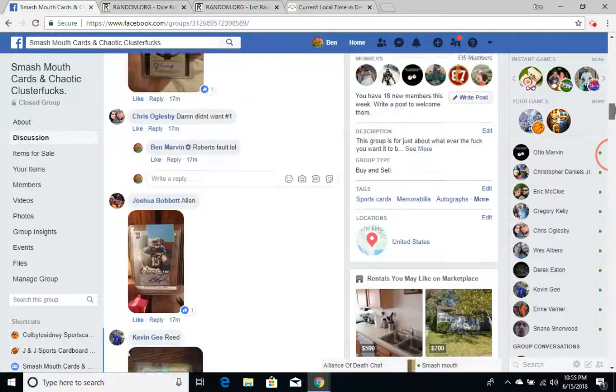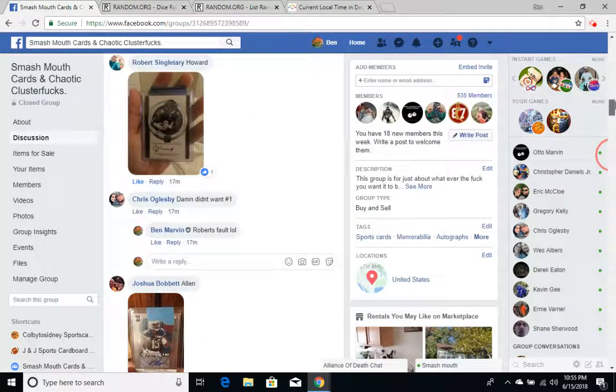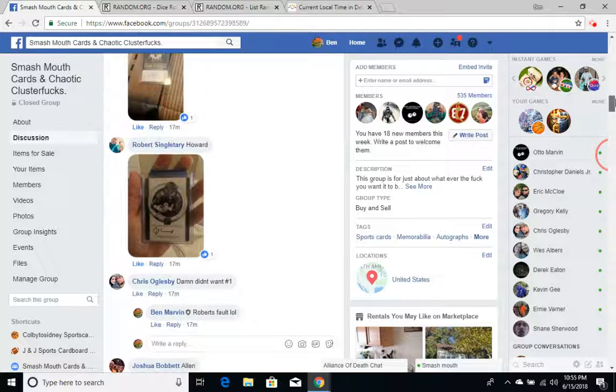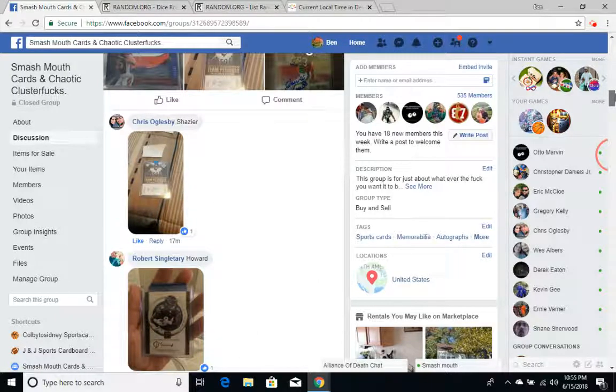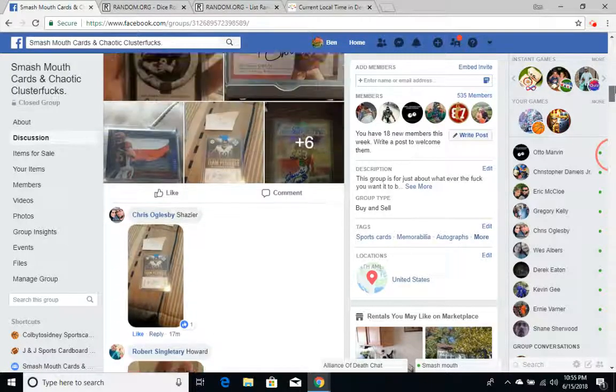Andre Reid, Keenan Allen, Jordan Howard, and a Ryan Shazier.